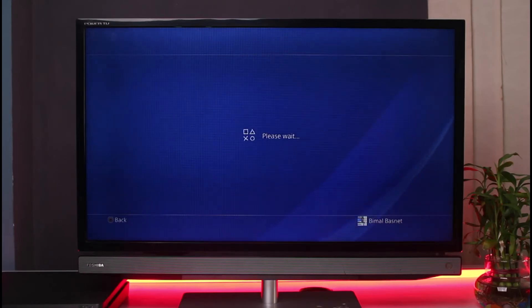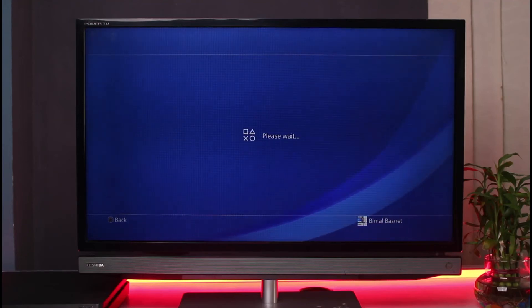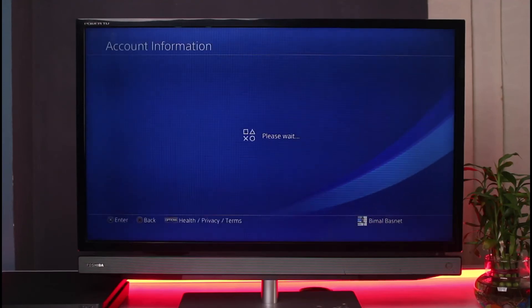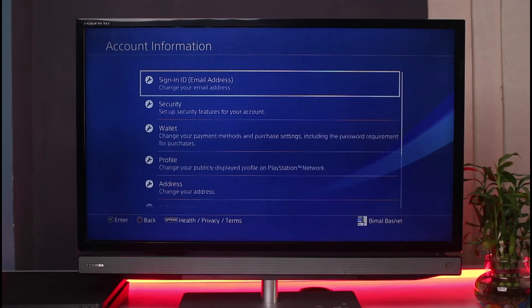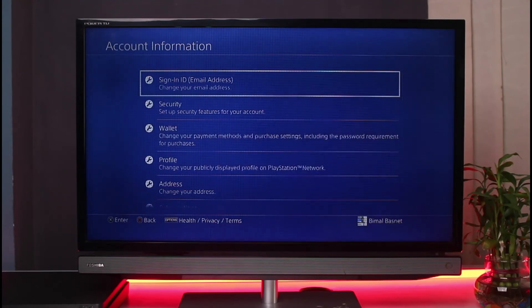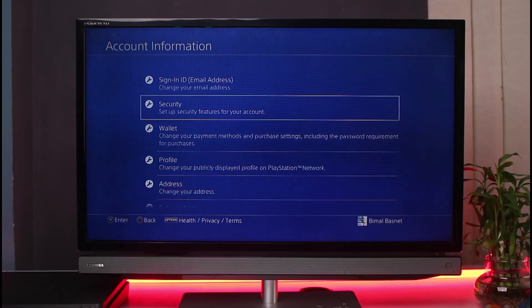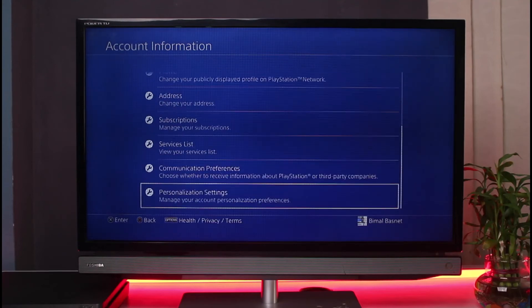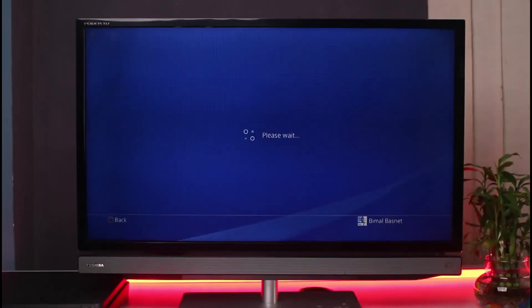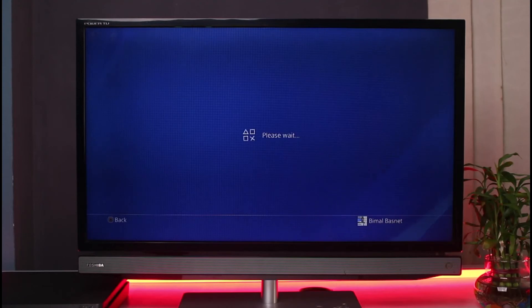You could also add funds to your wallet before making a purchase. Go ahead and add some funds into your wallet before you try to make a purchase. Alternatively, you could switch your payment method — go to subscriptions, then payment information, and choose PayPal or any other option you have. You could also simply buy a prepaid PSN card.